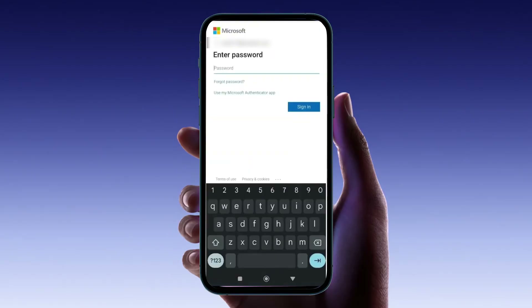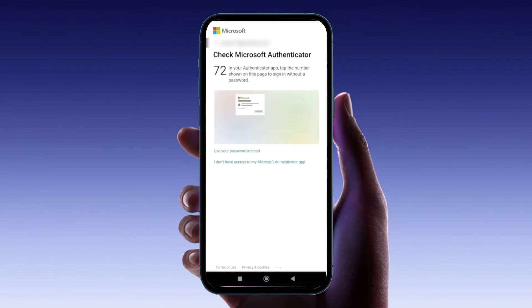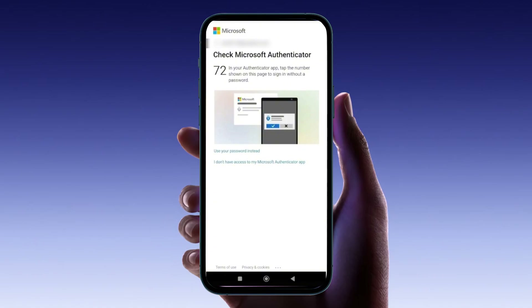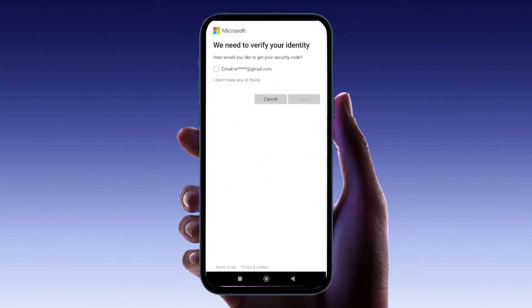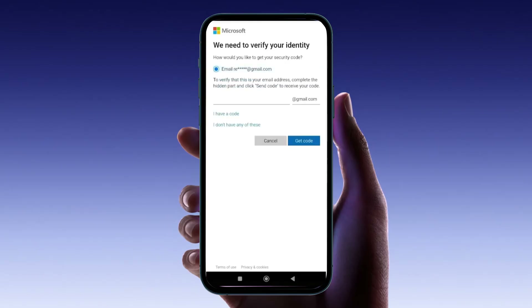If for some reason you can't use your password, there's another way. You'll find an option that says 'I don't have access to the Microsoft Authenticator app.' Tap on this, and you'll be directed to a screen where you can choose to receive a verification code sent to one of your alternate email addresses linked to your Microsoft account. Select the alternate email address you have access to — Microsoft will then send a verification code to that email. Once you receive the code, enter it into the app to continue.